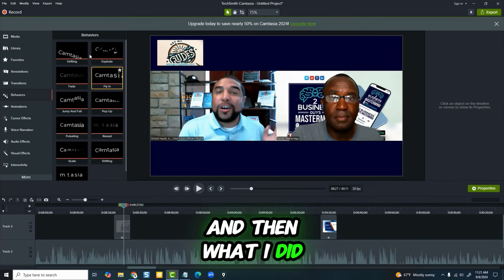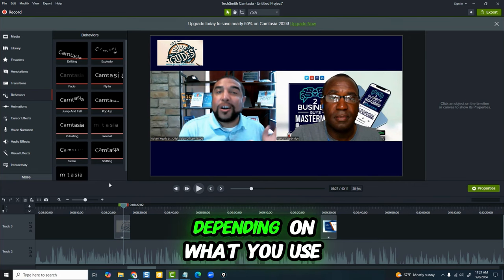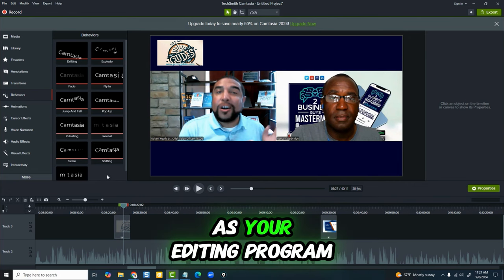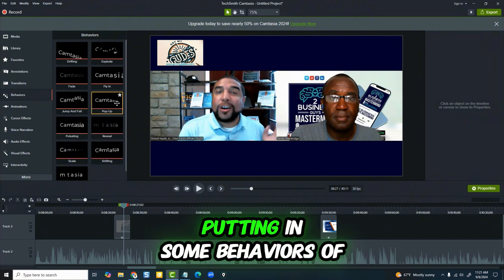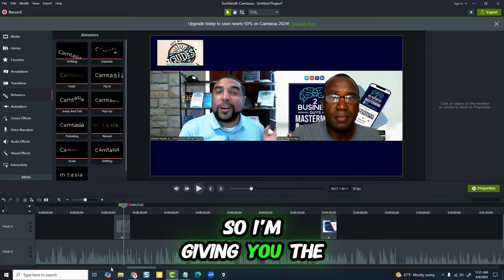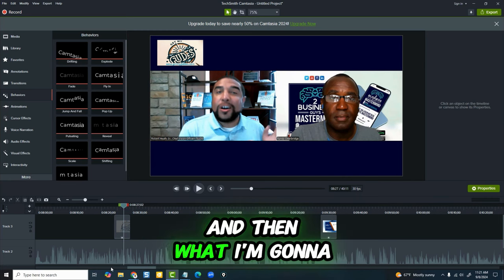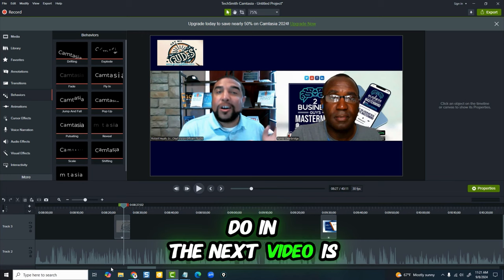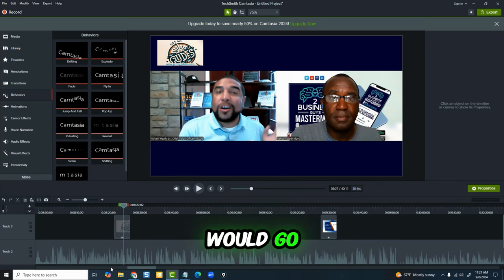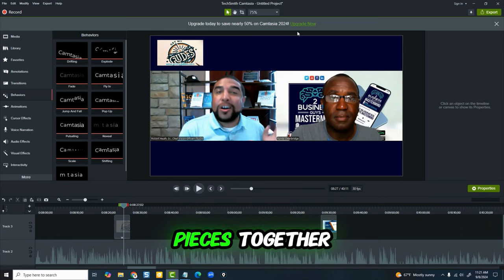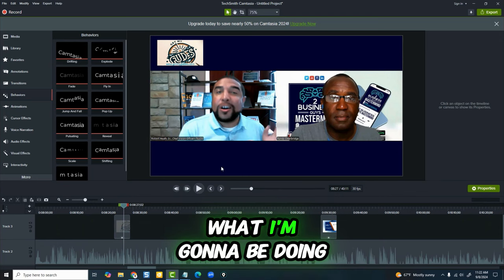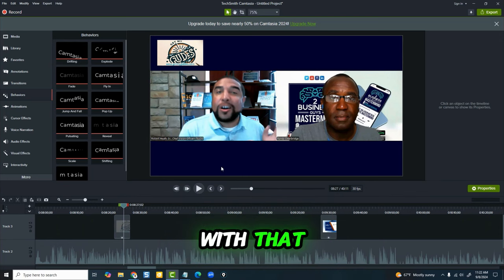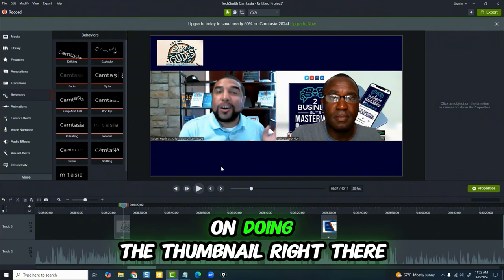And then I put in some behaviors here. Depending on what you use as your editing program, you have a chance to do this. I'm giving you the end result. In the next video I'm going to show you how I put the background in, and how I save a lot of time and money on doing the thumbnail.